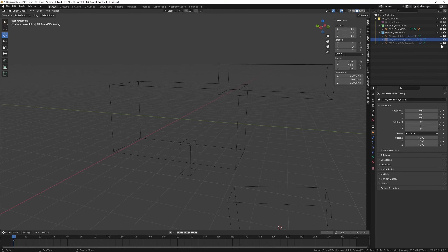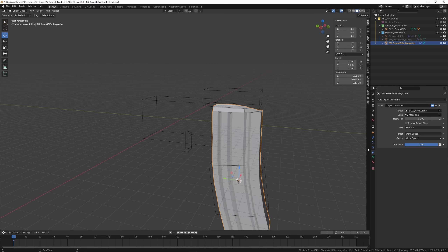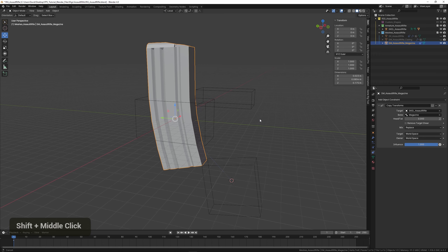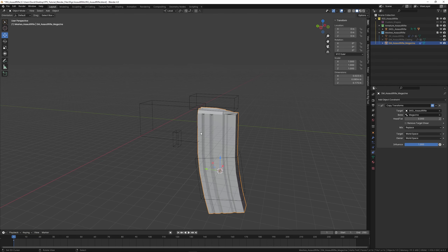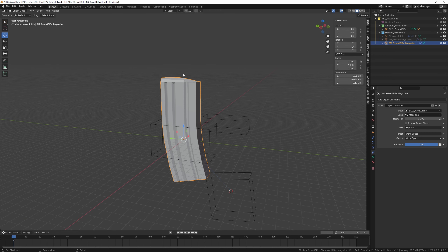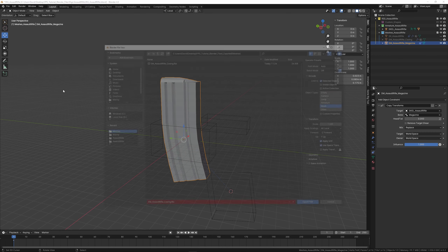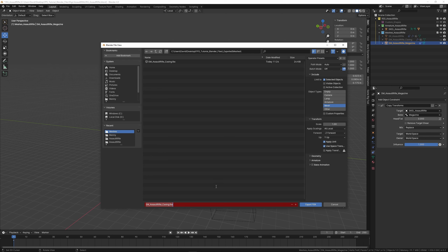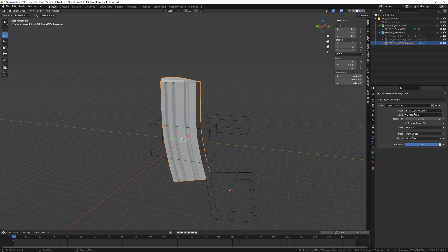Do the same thing for the mag — select the mag, but first temporarily disable the Copy Transforms constraint so it's centered. Otherwise the pivot will be in the wrong location and when you rotate it in engine it'll rotate from the wrong center. With it disabled and selected, export FBX and name it 'SM_AssaultRifle_Magazine.' Then enable the constraint again.